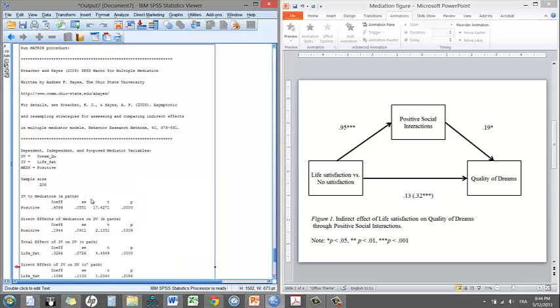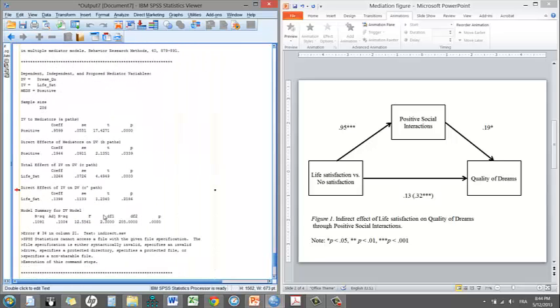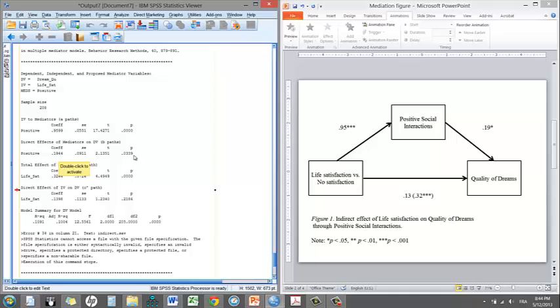For the B path, right here, the coefficient is 0.19. So again, a one unit increase in positive social interactions leads to an increase of 0.19 increase in quality of dreams. That also is significant.